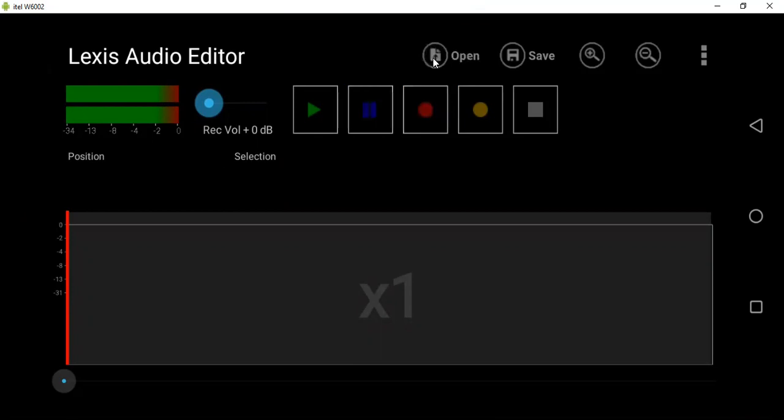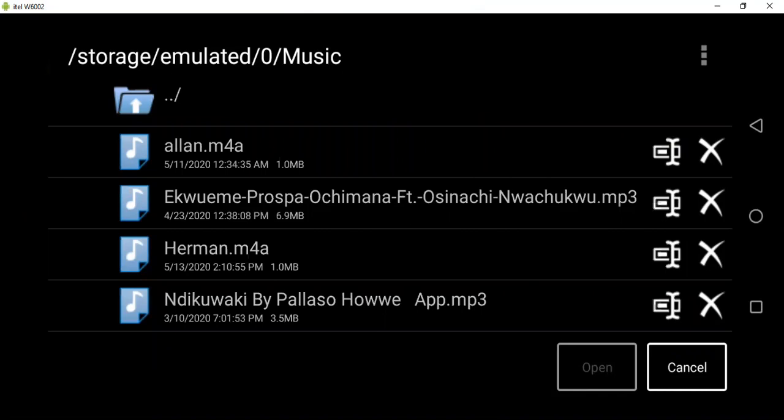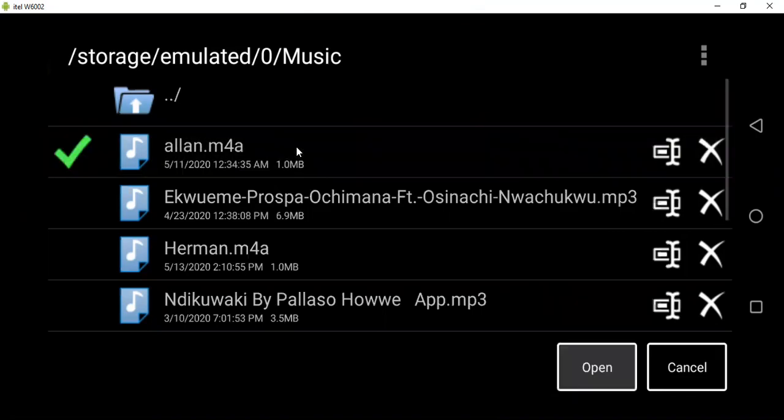Just click on it, then it will show you the locations or partitions you have on your mobile phone. You yourself will know where your audio is, so you go and click on your audio. Let me say if this was your audio, just click on it like that, then you click Open.